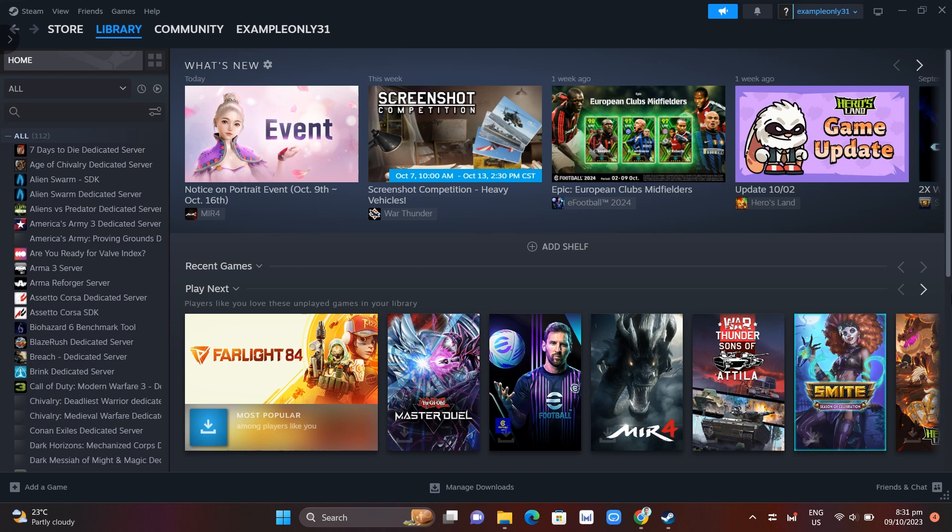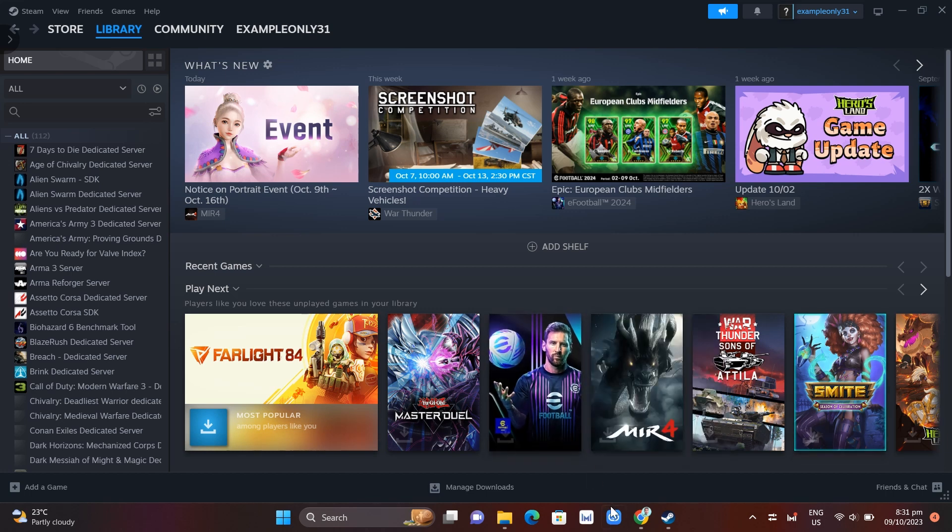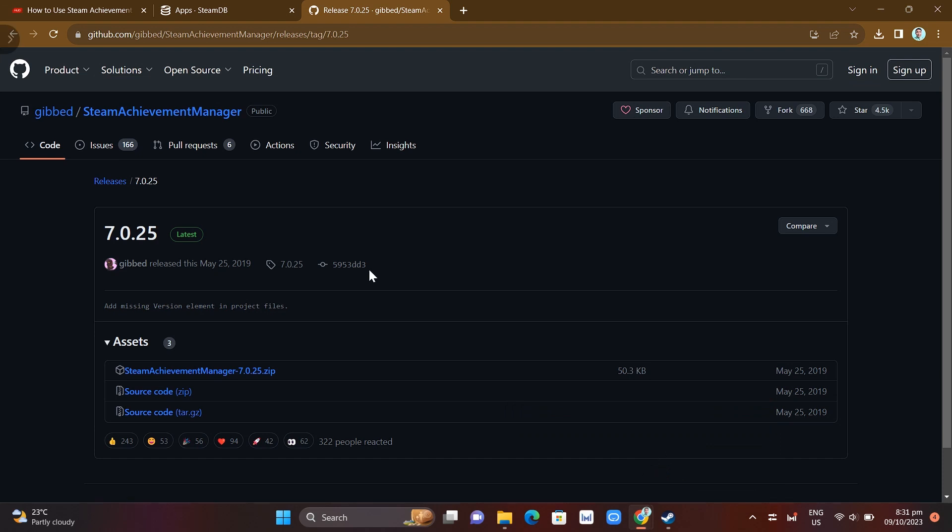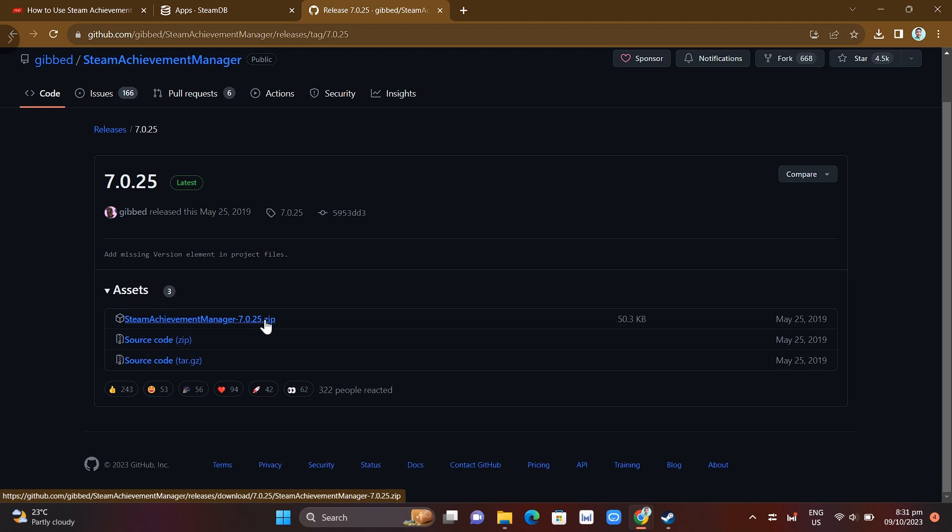If you want to download SAM, you just need to visit here on the GitHub page. The program comes as a zip download, so make sure you know how to unzip files in your Windows 11 PC.